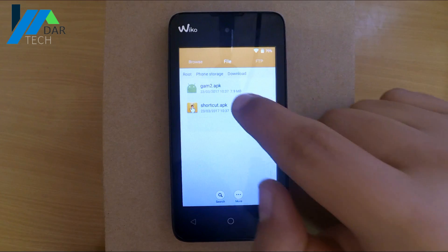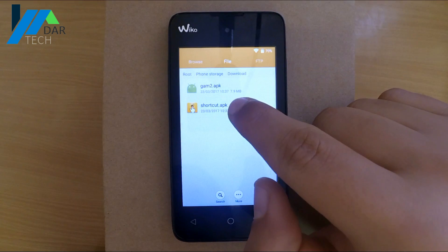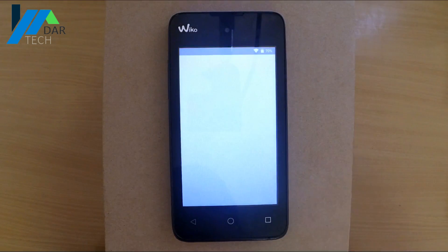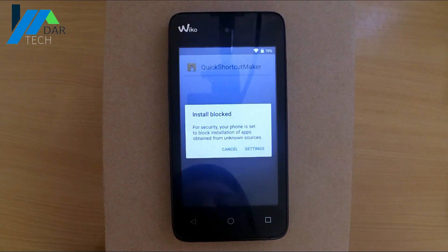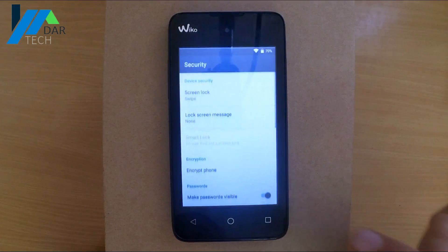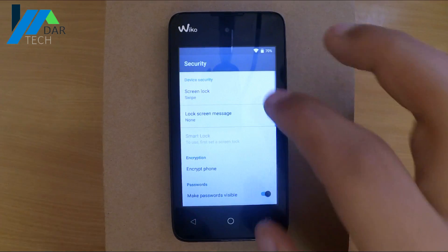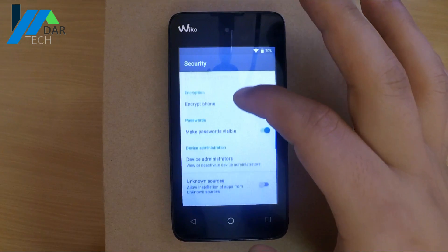Start by installing the Shortcut Cat APK, and don't forget to enable unknown sources if it asks for it.